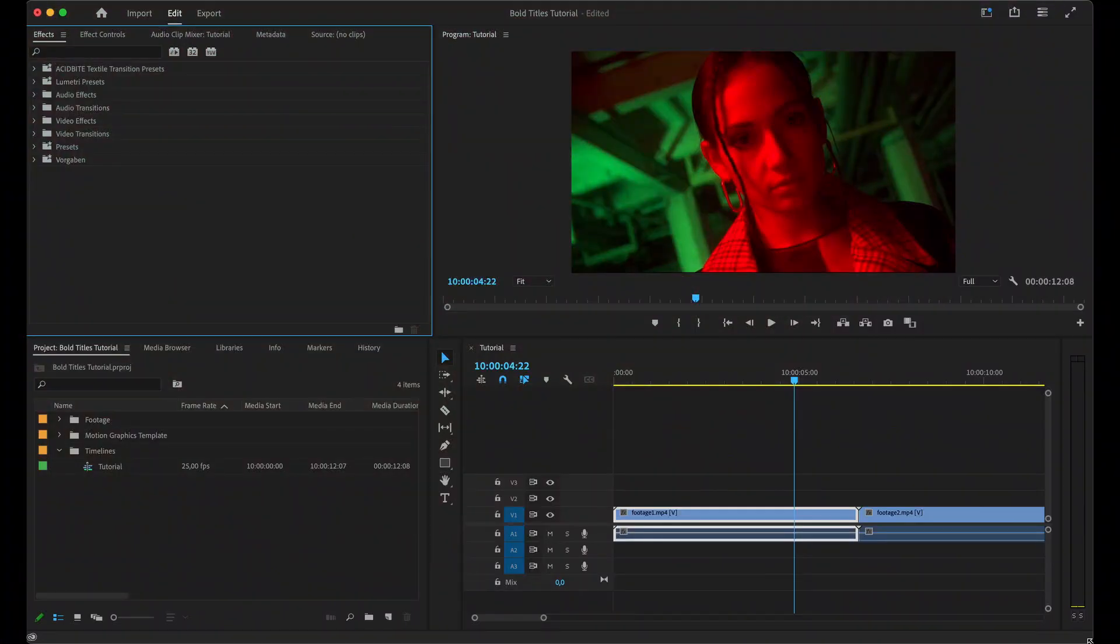Hey guys, this is Kirk from Acidbyte and in this new tutorial I want to show you how to use Acidbyte titles in Premiere Pro.